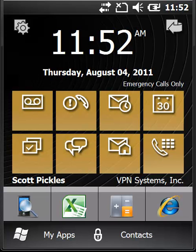Welcome to the YouTube channel for Vantage Point Networks. I'm your host Scott Pickles, and today we're going to be talking about what happens when your Motorola ES400 or MC65 becomes locked into AT&T mode, essentially disabling the multi-mode feature.